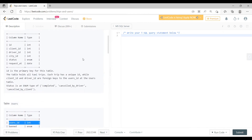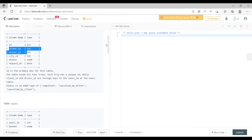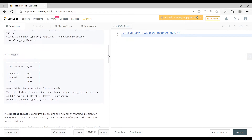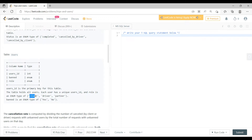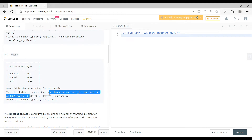In the Users table, user_id is the primary key, which maps to client_id and driver_id in the Trips table. It also has a banned column — yes or no — defining whether a user is banned from taking a trip. Additionally, there is a role column indicating whether the person is a client, driver, or partner.